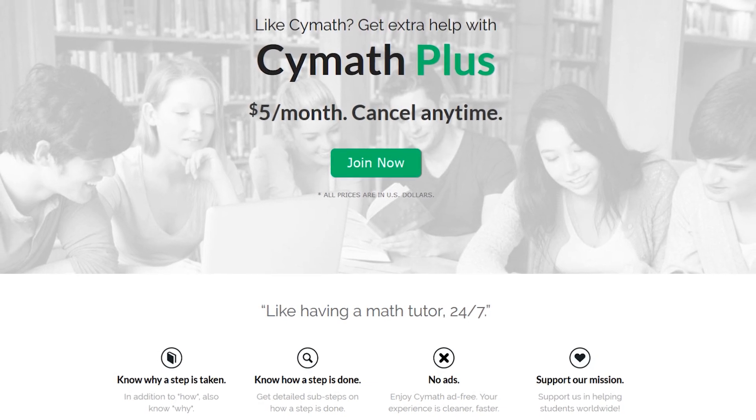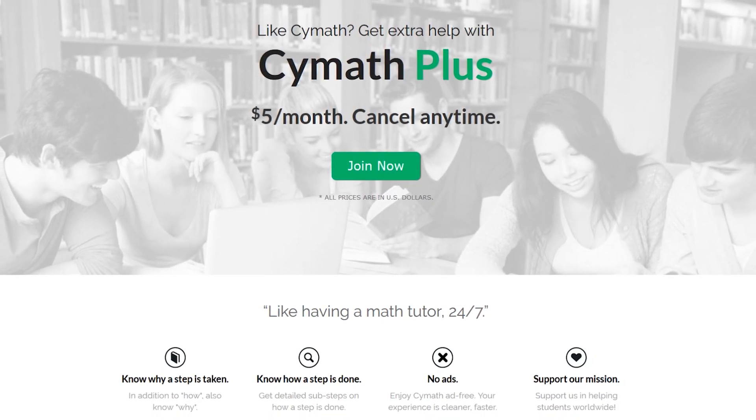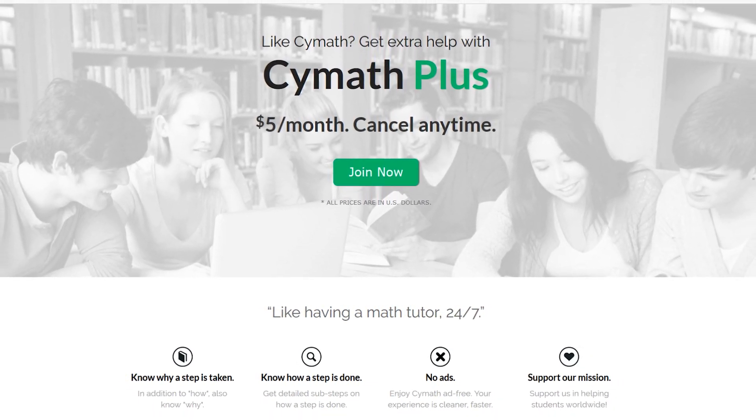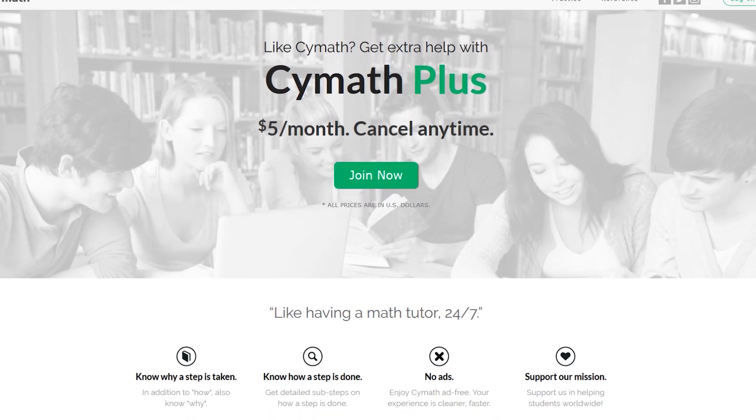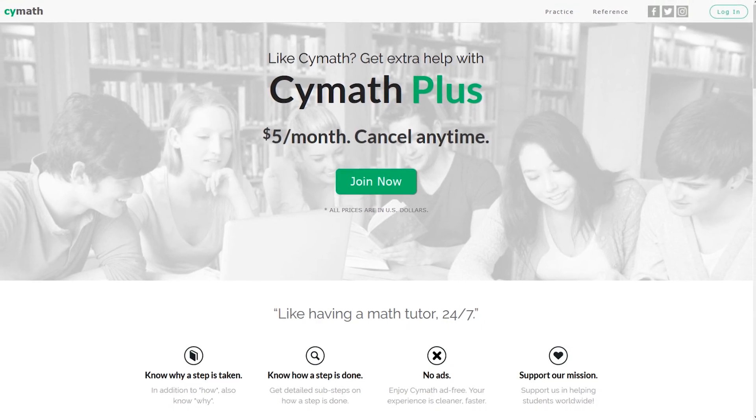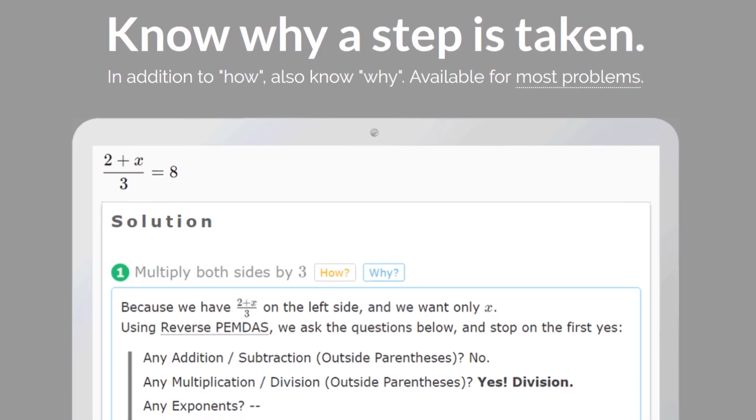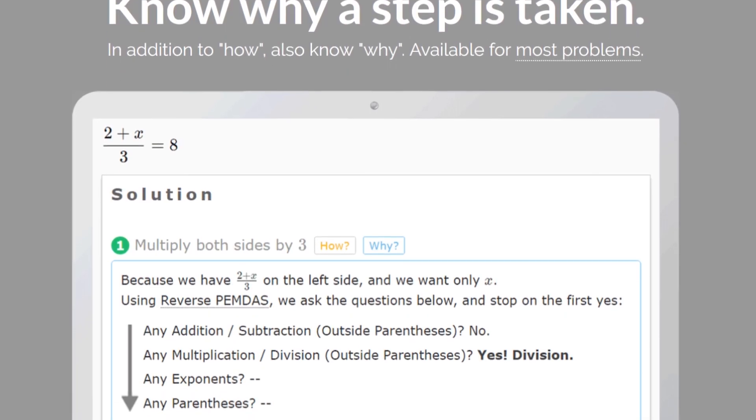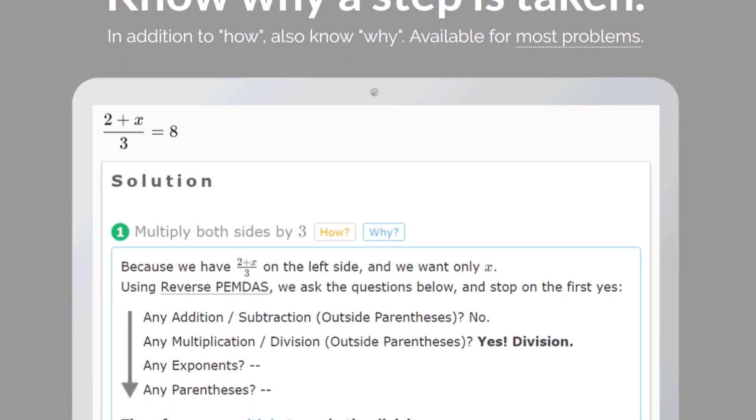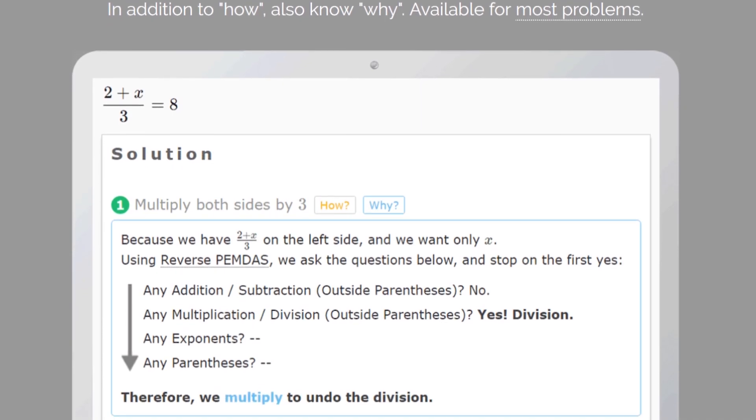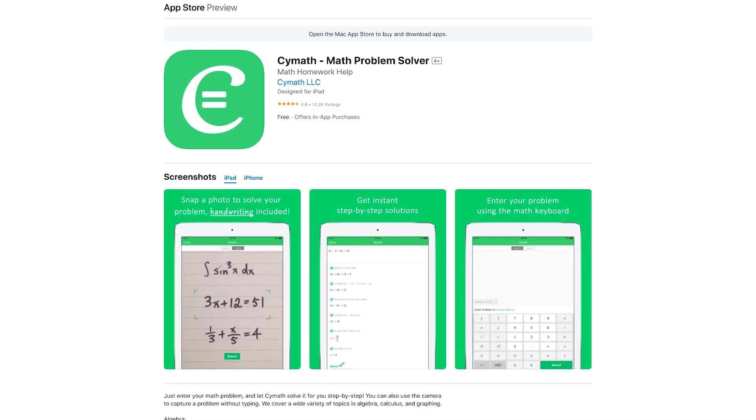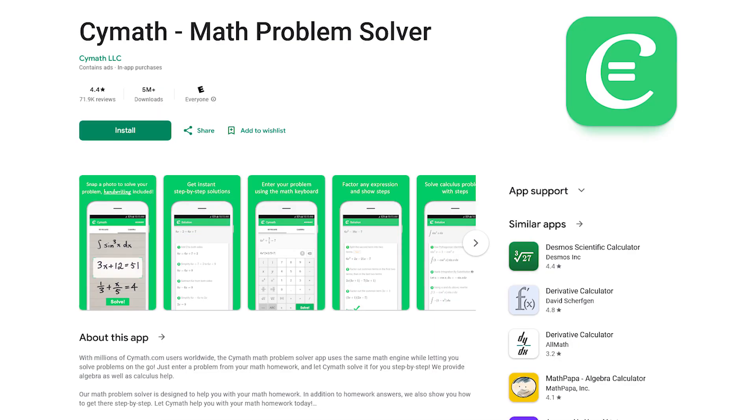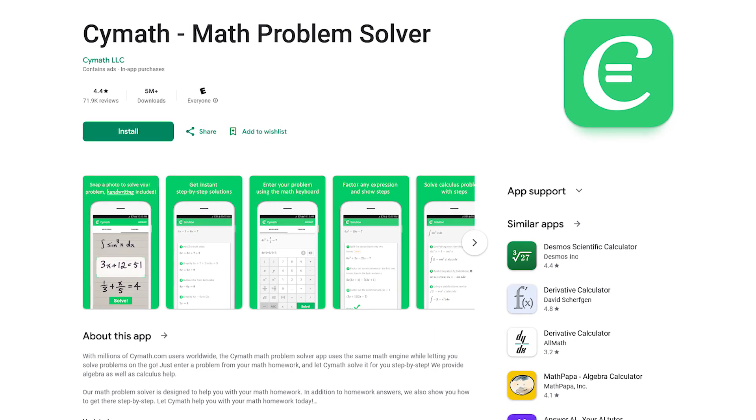They do offer a premium version called SciMath Plus, which is not needed, but does contain many useful features. One of those features will show you why a step is taken, which can be helpful in the learning process. SciMath also has an app for iOS and Android.